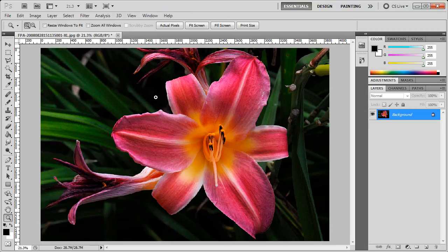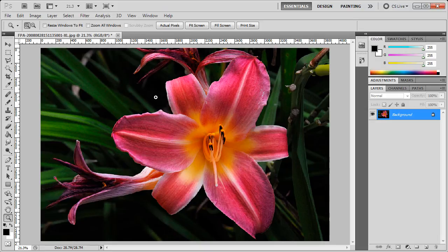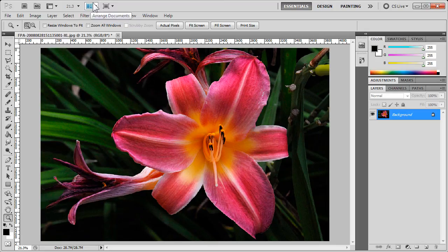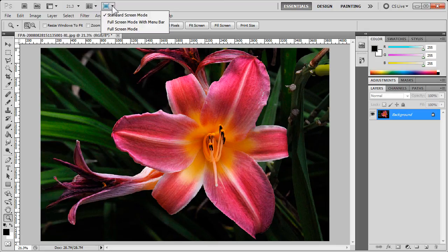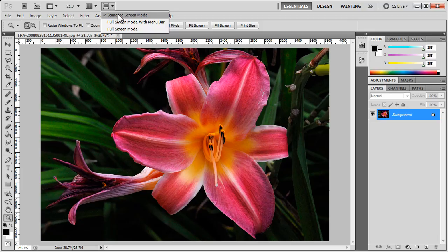Now, you may find that a bit crowded when you're working at a certain level. So, in CS5, at the top here on the right hand side, we have a screen mode icon. If you click on that, you can see the different options. Right now we're in standard screen mode, which has all the elements that I spoke about.